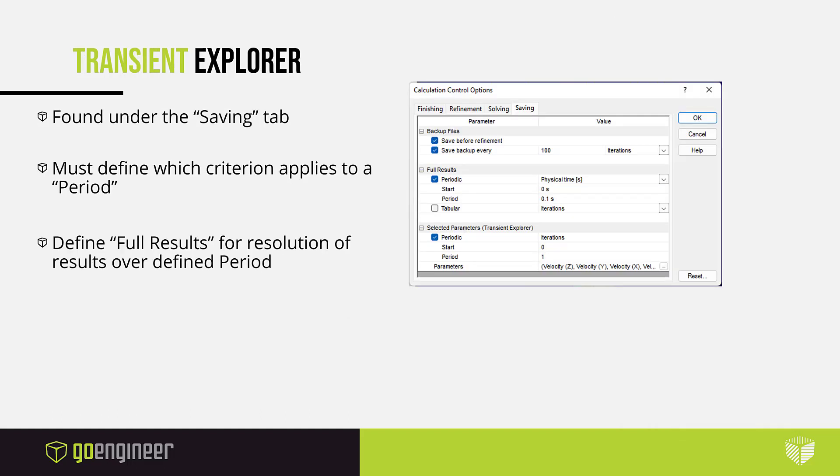Of course, the animation isn't just so simple. I used what's called the transient explorer, which is within the calculation control options of flow simulation. Now, you do have to turn this on and select whatever parameters you want to use.